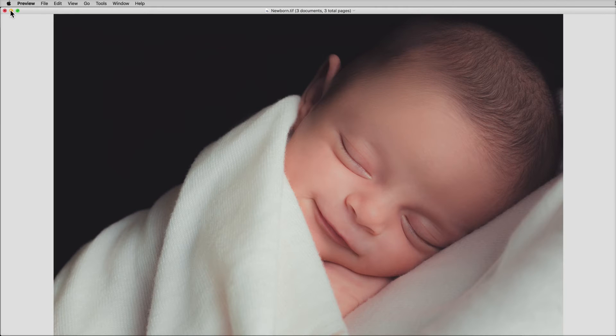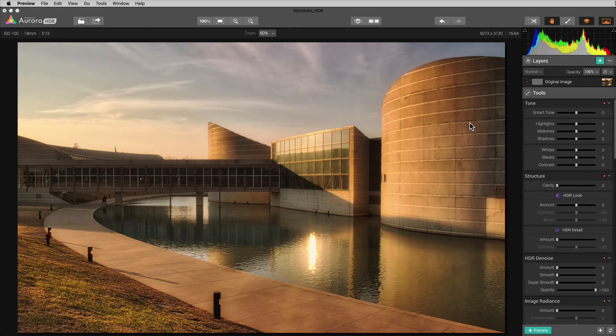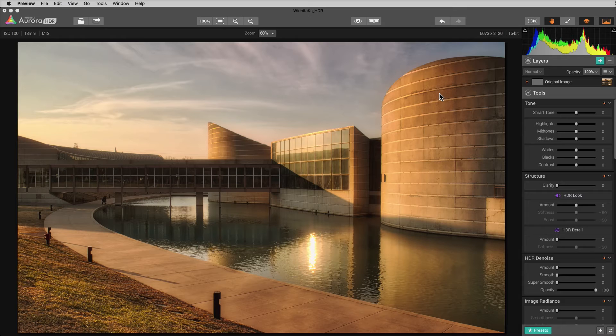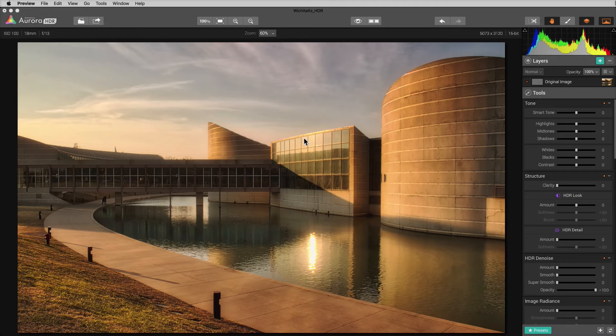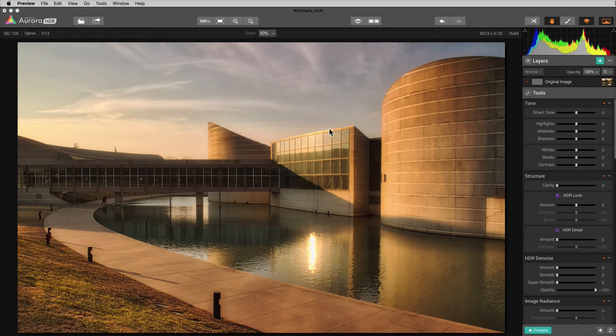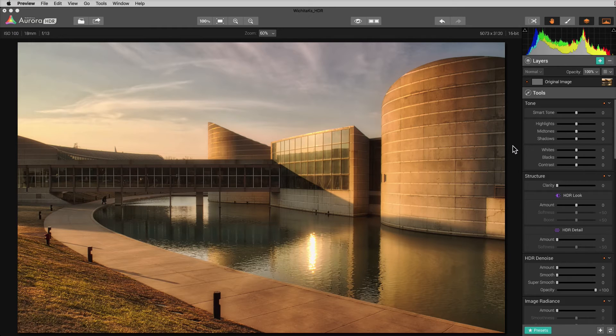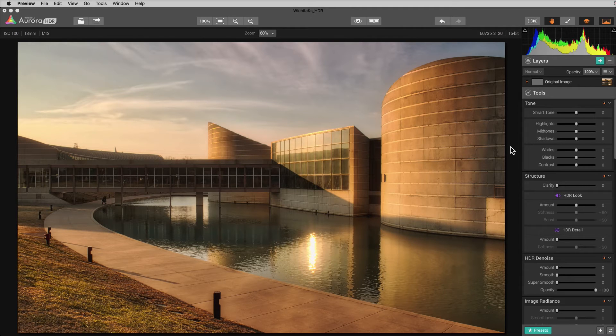So real quickly, let's go ahead. I'm going to minimize this window and we're going to go into Aurora HDR by MacFun. And I'm going to show you how simple it is to get this effect. This is an image that I've taken up to the point where I want to apply that effect. It was an HDR image that was actually processed in Aurora HDR.